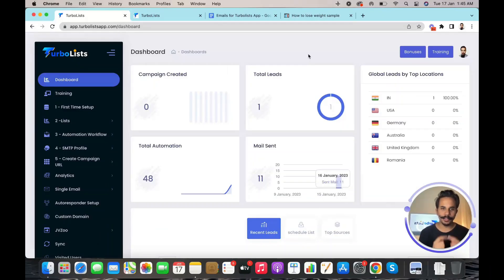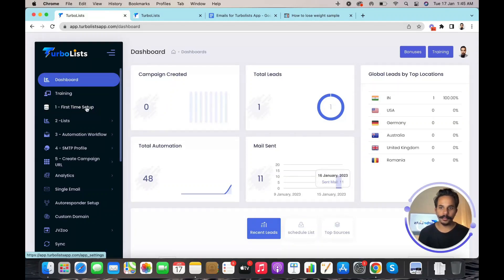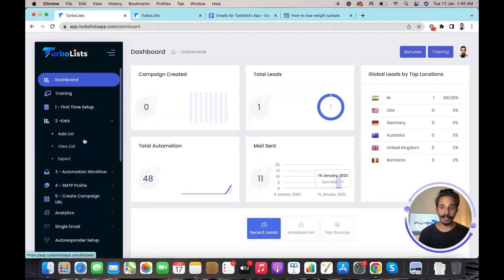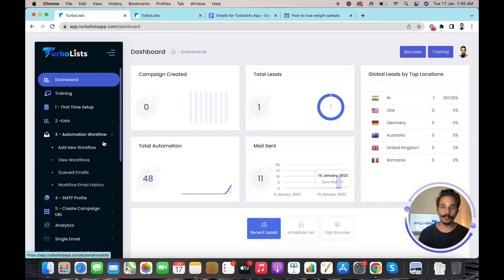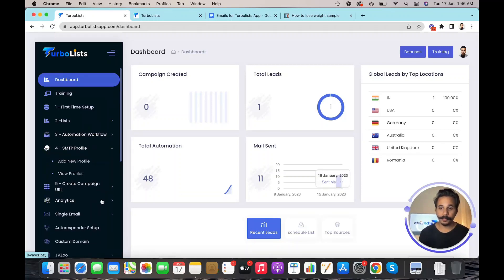Hi guys, this is Ram Rawat, the Mustache Marketer. In this short video I'll explain exactly how Turbo Lists works. On the left of the dashboard you'll see several options. First is 'First Time Setup' where you set up the Facebook app — it's just 30 seconds of work. Second is the 'List' option where you create a new list, view existing lists, and export data. Third is 'Automation Workflow' where you create your first email sequence by clicking 'Add New Workflow.'